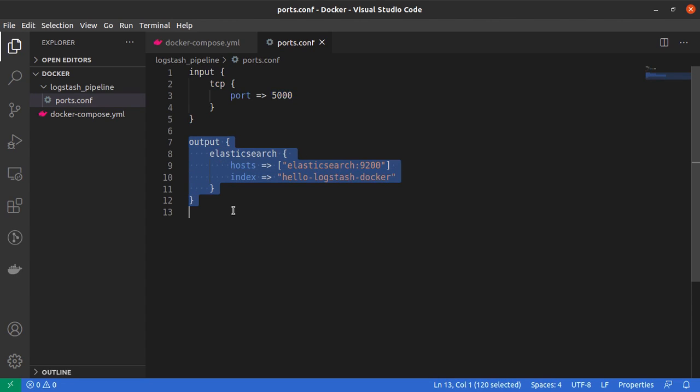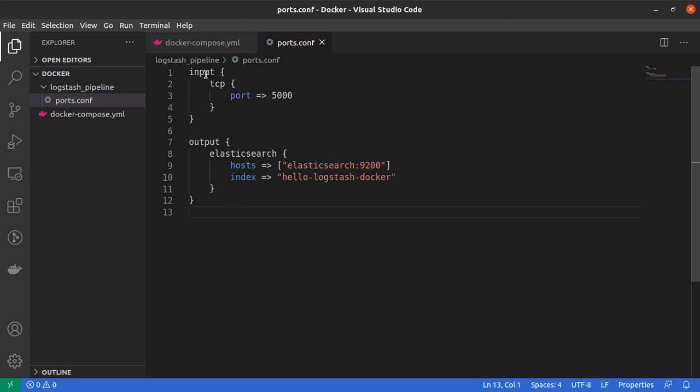So in this case we are inputting data from a TCP port, which is the port 5000.